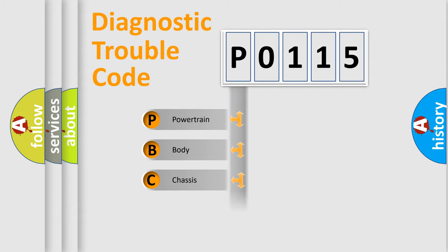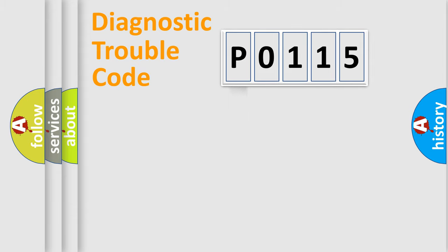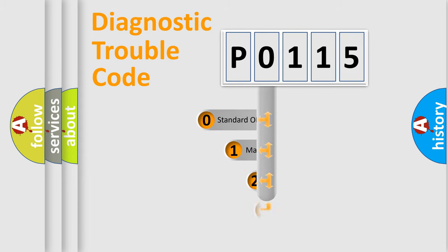Powertrain, Body, Chassis, Network. This distribution is defined in the first character code.